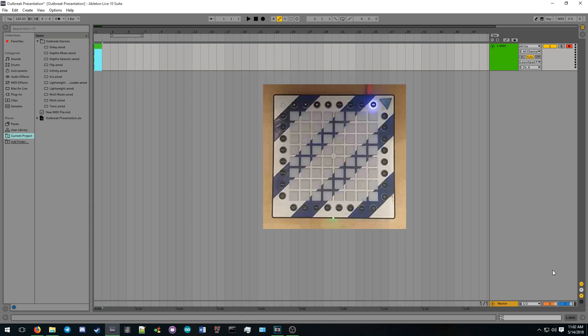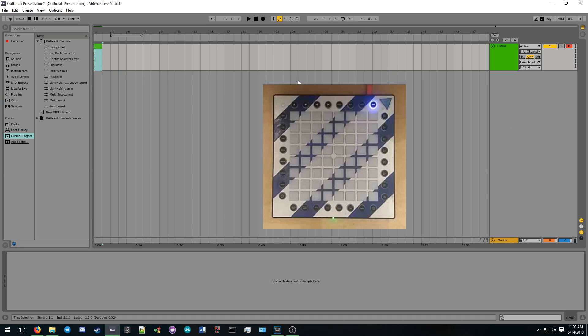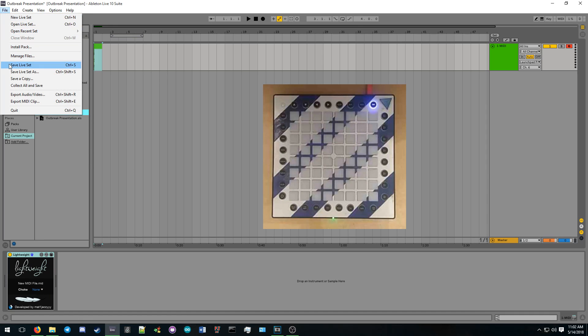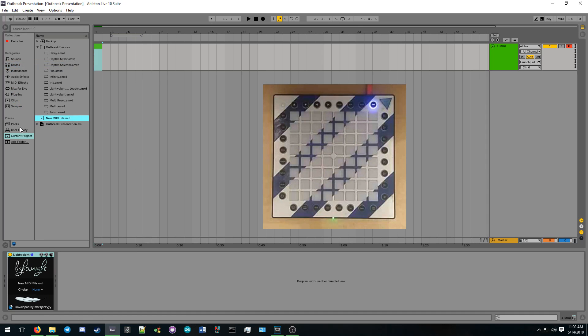To load a MIDI file, simply drag it from Live's file browser onto the device. Lightweight automatically saves and loads with the Ableton Live project, so you don't need to keep a special master device to save your effects properly.